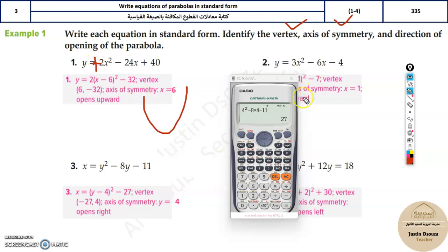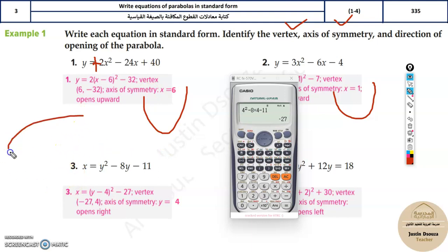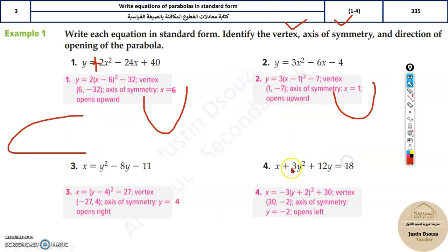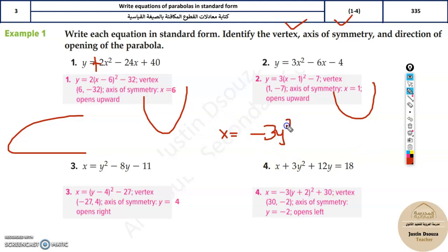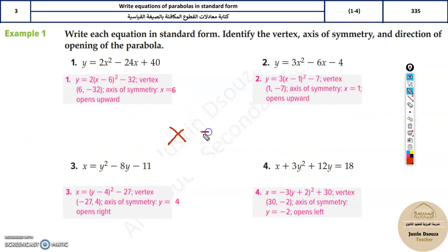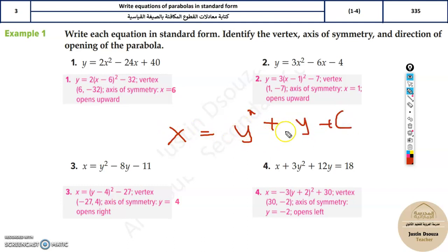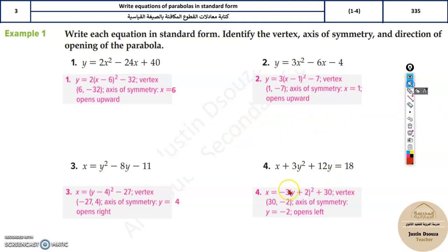For direction of opening: if a is positive in a vertical parabola, it opens upward. For a horizontal parabola, positive a opens to the right. If you rearrange to get x equals minus 3y², the negative a means it opens to the left. Be careful: the general form must have x or y isolated on one side with all squared terms on the other.